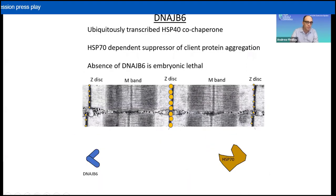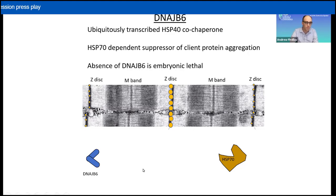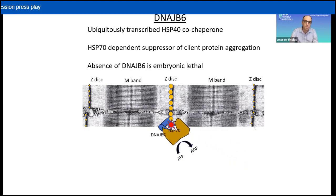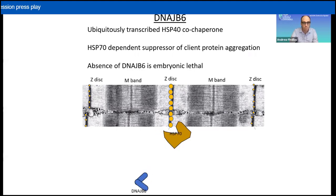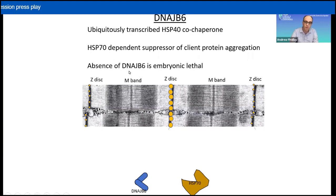In 2012, two different groups independently identified mutations in a gene called DNAJB6 as the cause for LGMD-D1. DNAJB6 is a ubiquitously transcribed co-chaperone that suppresses aggregation of its clients by interacting with another chaperone called Hsp70. In skeletal muscle at the sarcomere, DNAJB6 recognizes and binds to an unfolded client protein, then recruits Hsp70, which uses ATP to fold that client back into its native state, and they both release. Importantly, absence of DNAJB6 is embryonic lethal due to accumulation and aggregation of its client proteins.